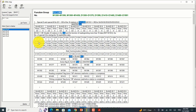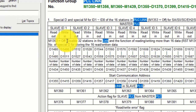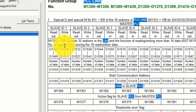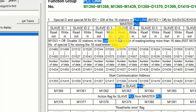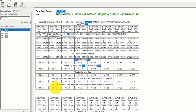The writing registers are from D1496 to D1511. These are writing registers. This is the master side data register and this is the slave side data register.